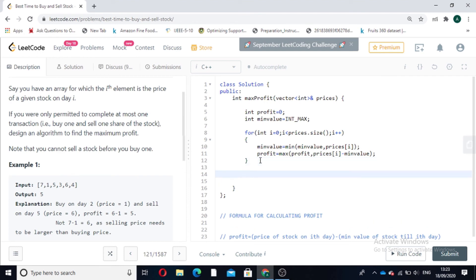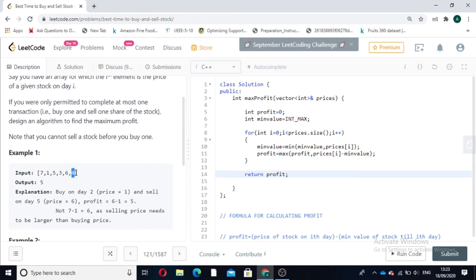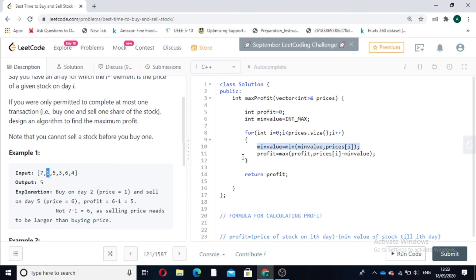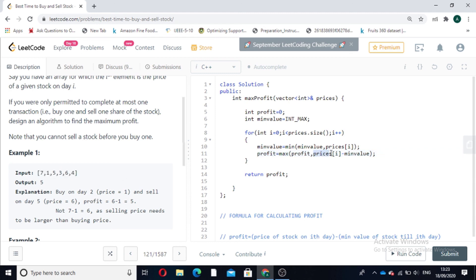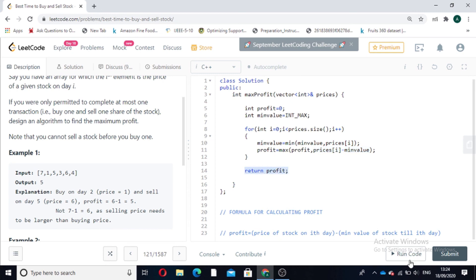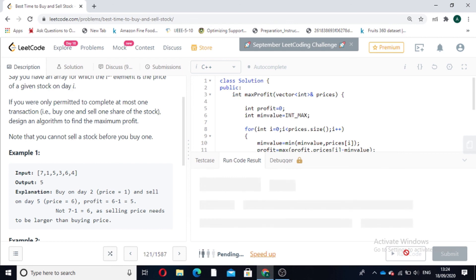For day 6, min_value till that index is still 1, and prices[i] is 3, so profit for that day is 3. This 3 is compared to our previous profit of 5, and profit stays at 5 since 3 is not greater. At the end we return the profit. Let's run the code — it is accepted! I hope you liked the video, thank you.